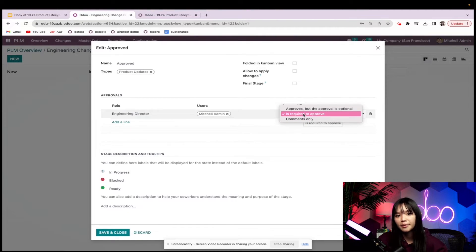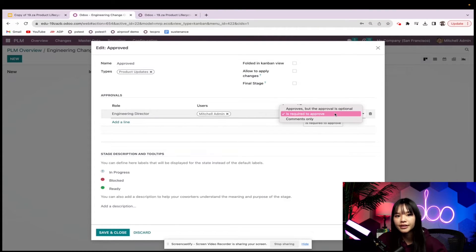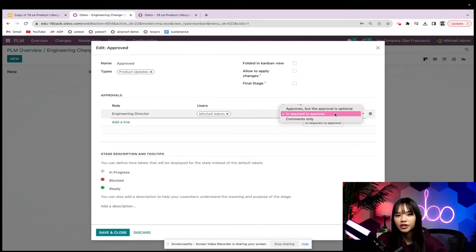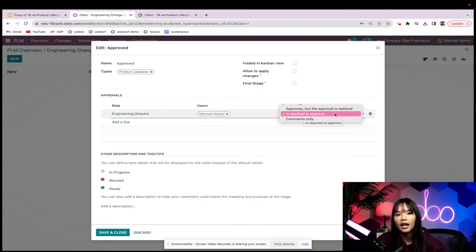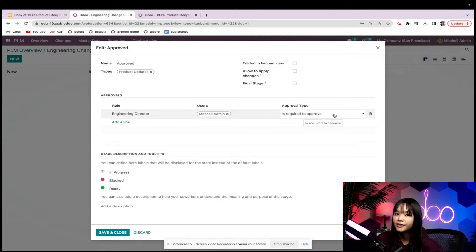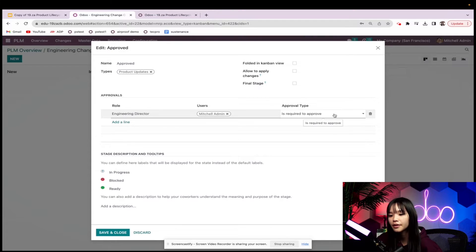For approval type, I can make the approval mandatory, optional, or comments only. Since I want the engineering director to review the product changes before the team applies them, I'll keep this approval mandatory. I'd also like to make a quick note that you must include the user and approval type here in order for this to work.